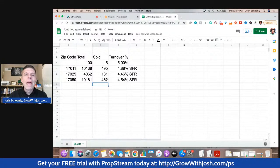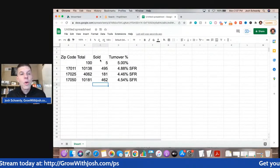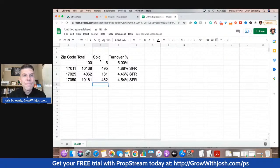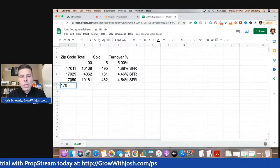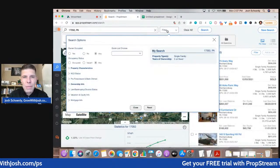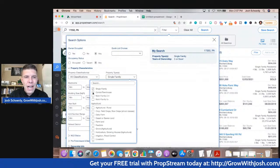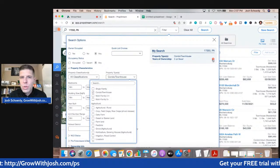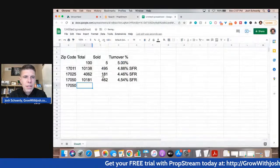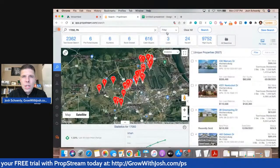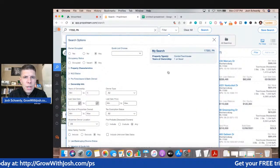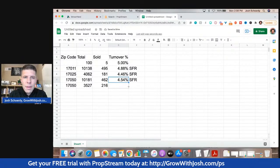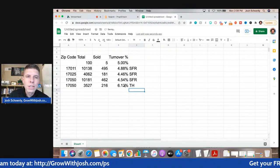So I thought that was interesting — something you may want to do when comparing different markets to each other as far as opportunity goes and turnover rate, to see if it was just a one-year blip or anomaly, or if it's pretty steady. Now, one other thing I thought would be fun: I'm going to do 17050, but we're going to do townhomes — not single family residences. I'll do townhomes and condos because in my market a condo could be like a townhome. We've got 3,527 total. Then let's go to filter, ownership info, one year — and we got 216. So the turnover rate comes out to 6.12%.